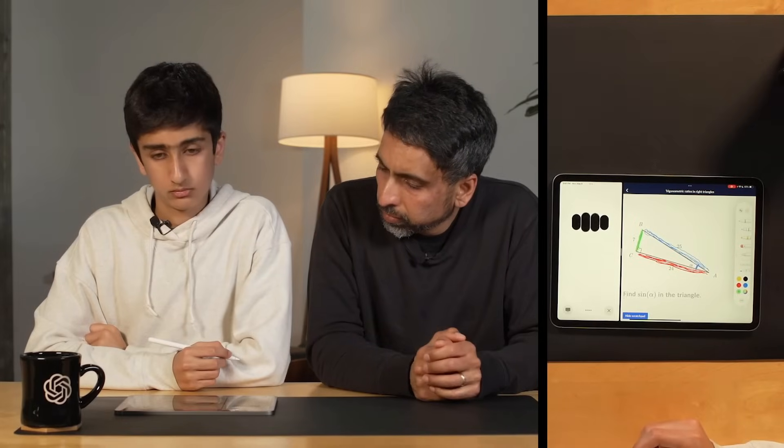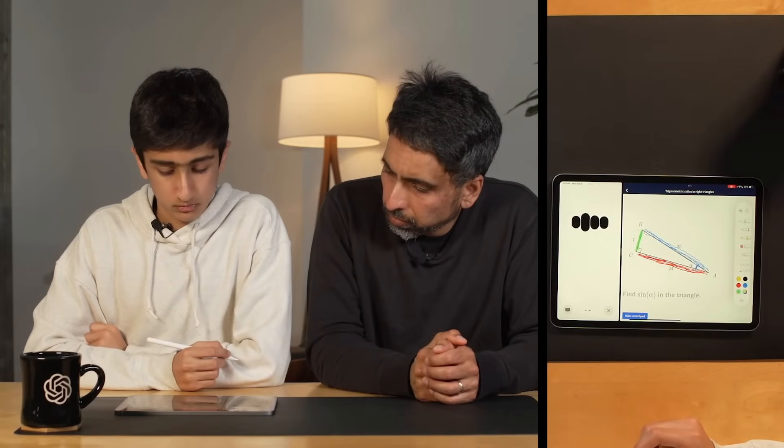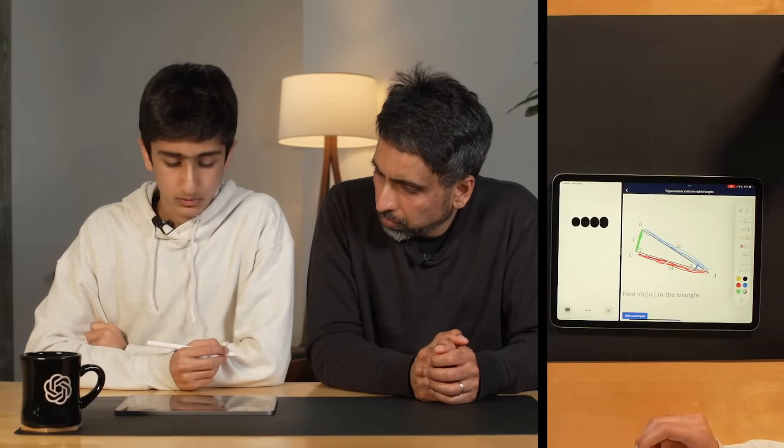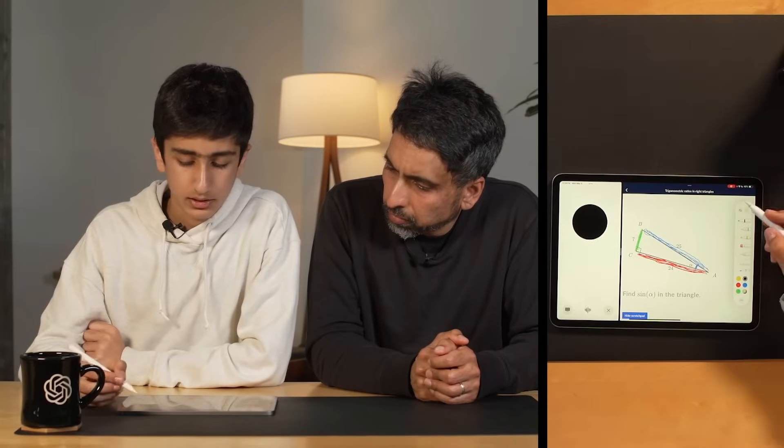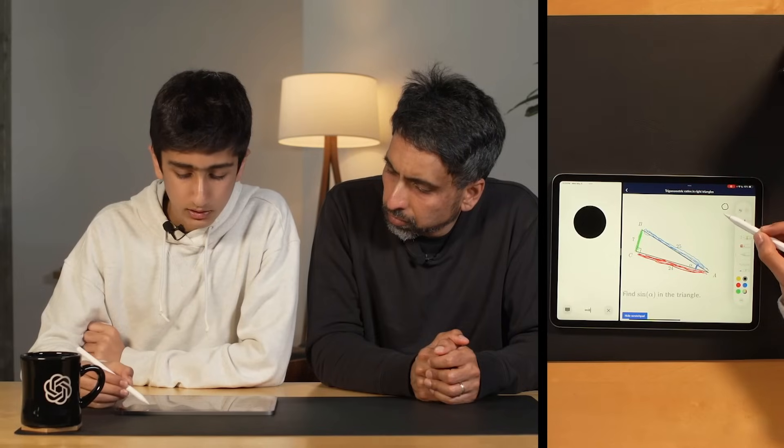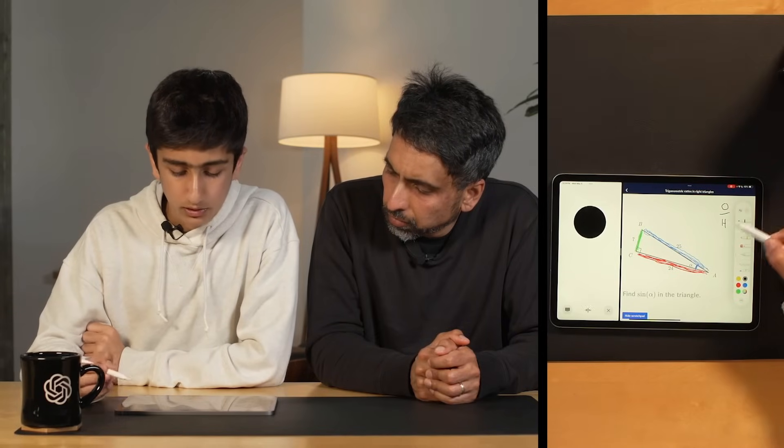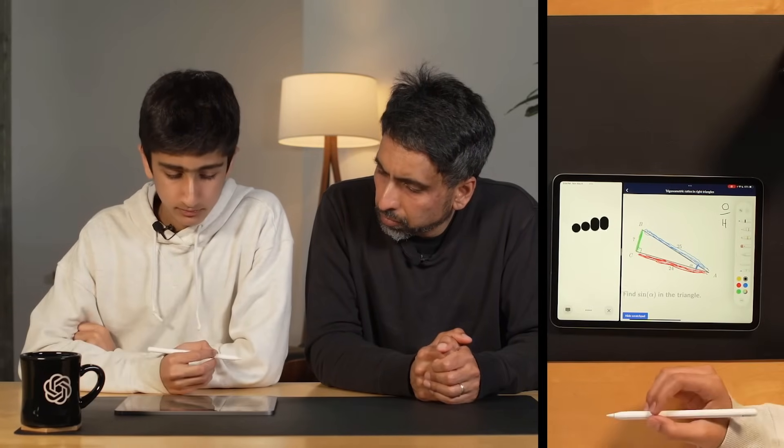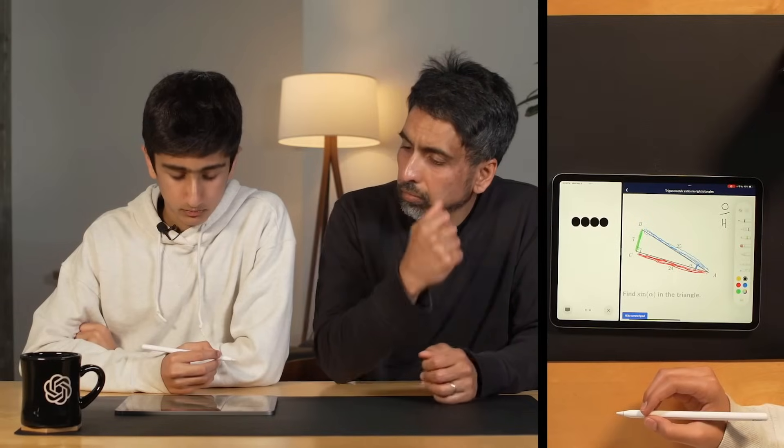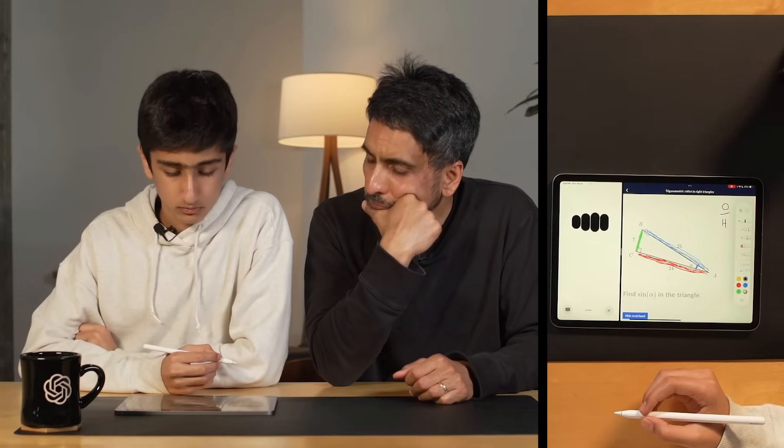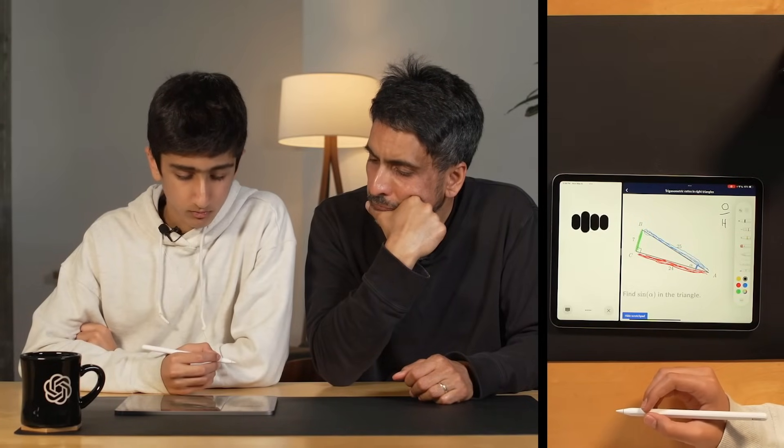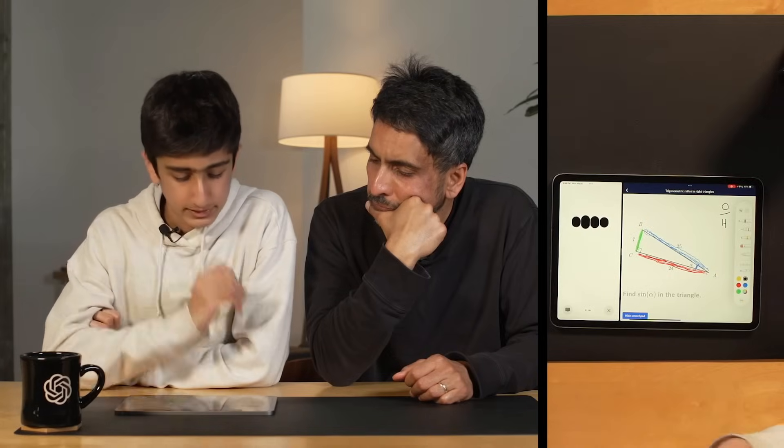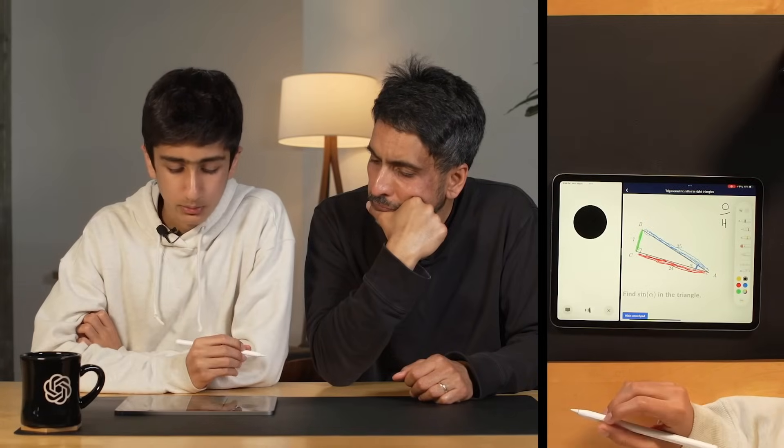Now that you've identified all the sides relative to angle alpha, do you remember the formula for finding the sine of an angle in a right triangle? Yeah, I know that the sine is equal to the opposite over the hypotenuse. Perfect, that's absolutely right.